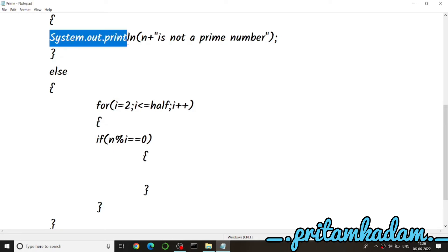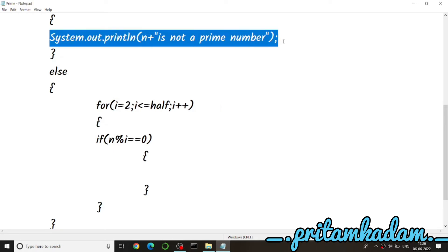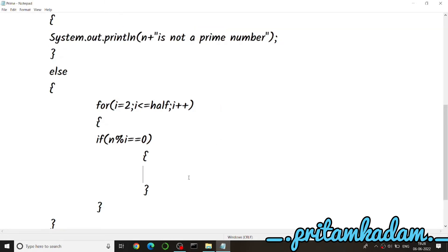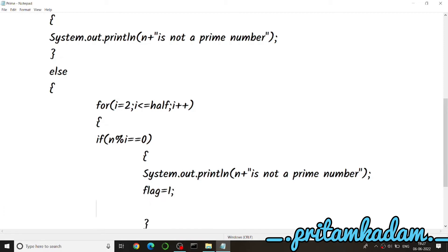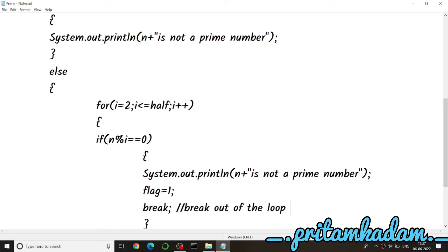Inside the if block, we print that the number is not prime, then set flag = 1 to mark it as not prime, and use the break keyword to exit the loop once the number is declared as not prime.